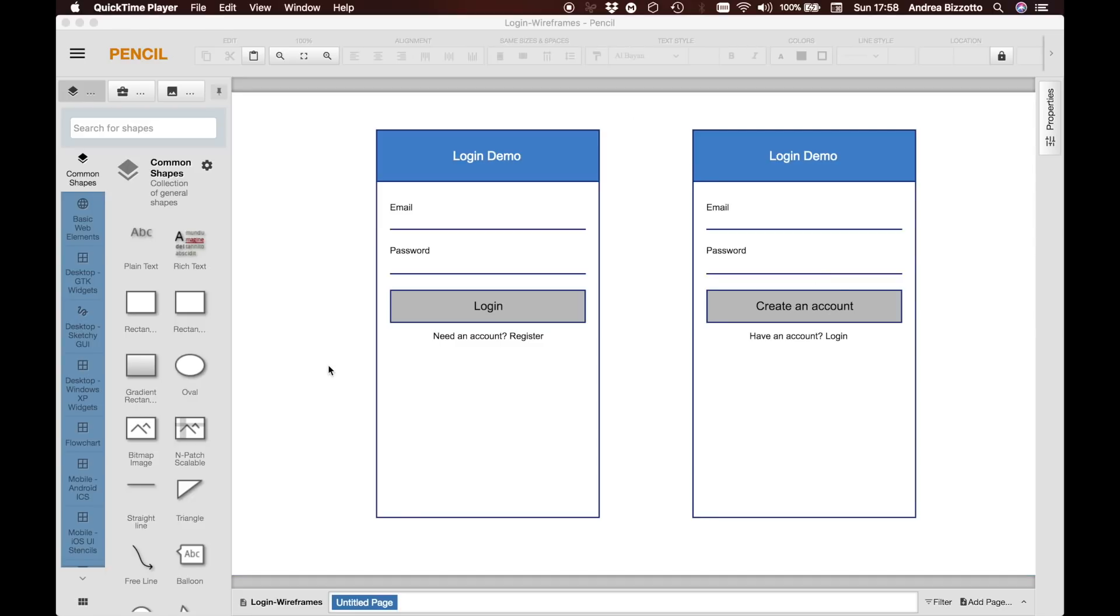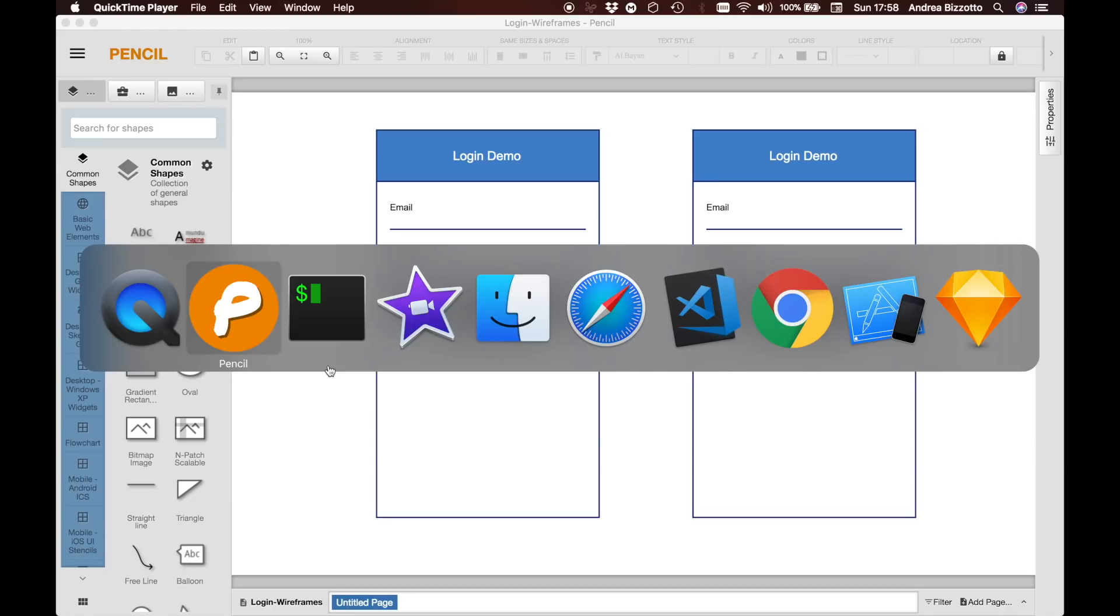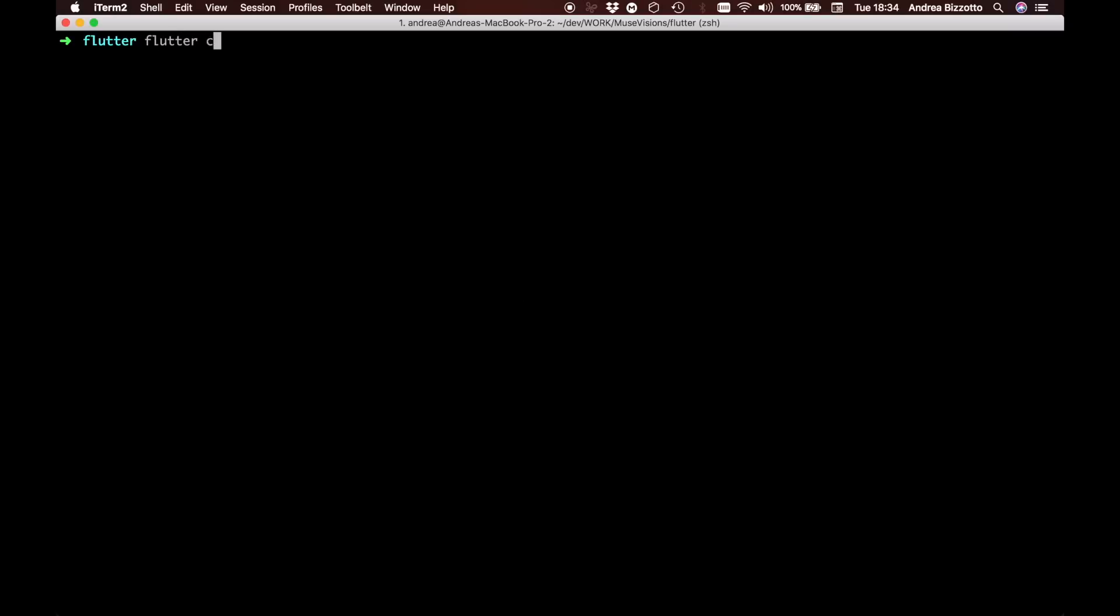Let's open a new terminal and create a new project. We do that with the command flutter create, we will give it an organization name and the name of our app, so in this case it would be login demo.